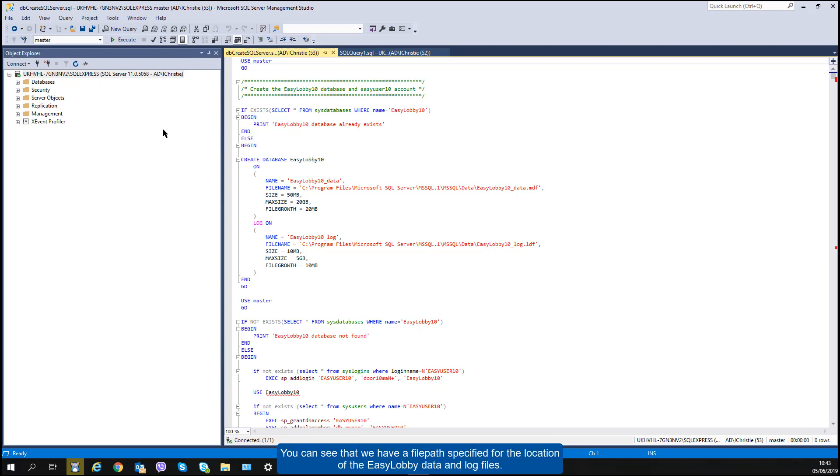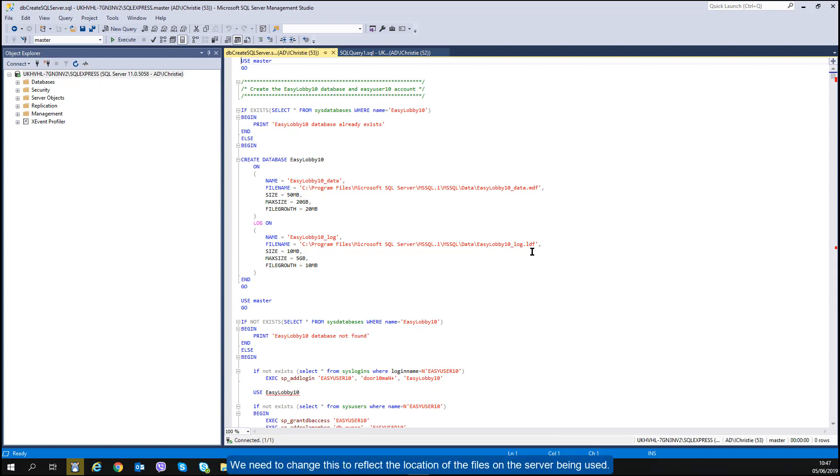You can see that we have a file path specified for the location of the EasyLobby data and log files. We need to change this to reflect the location of the files on the server being used.